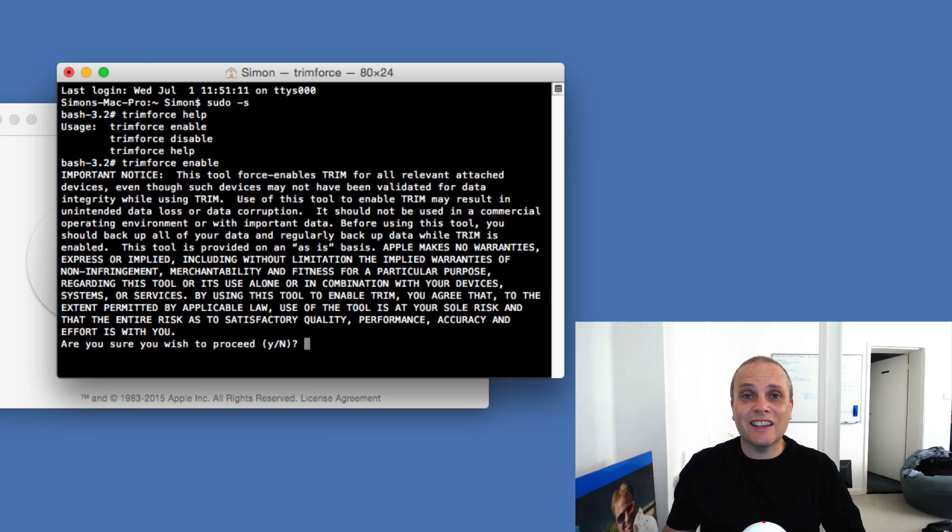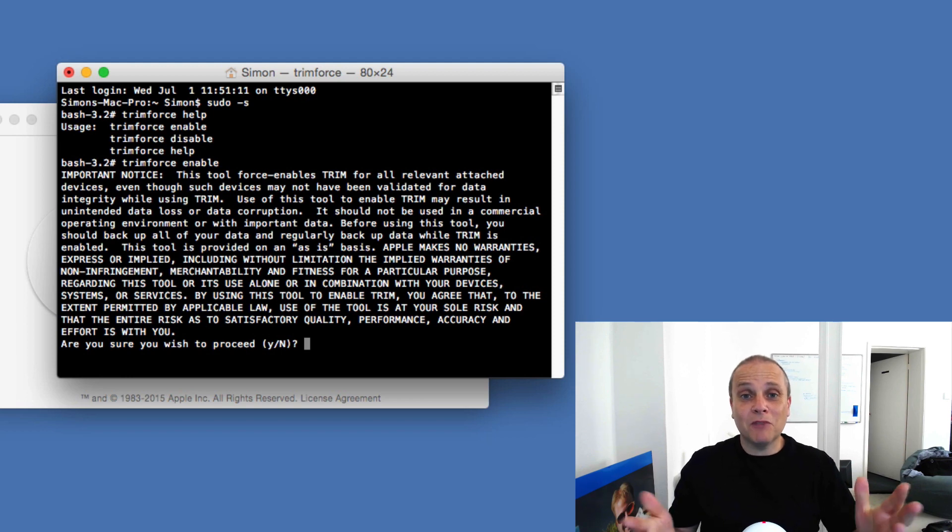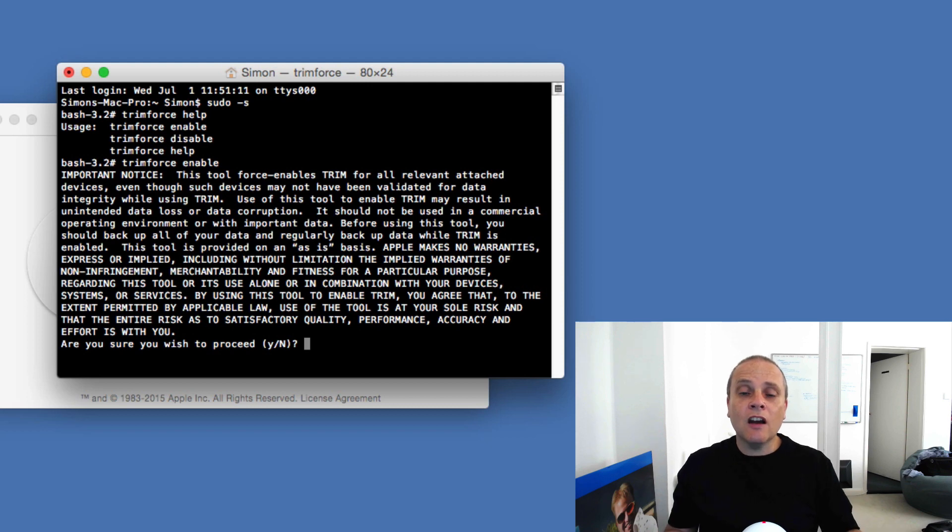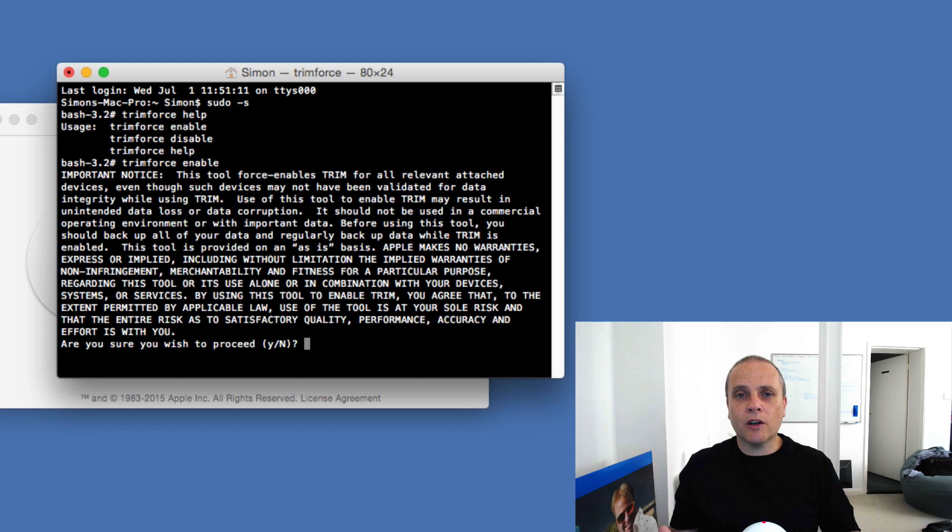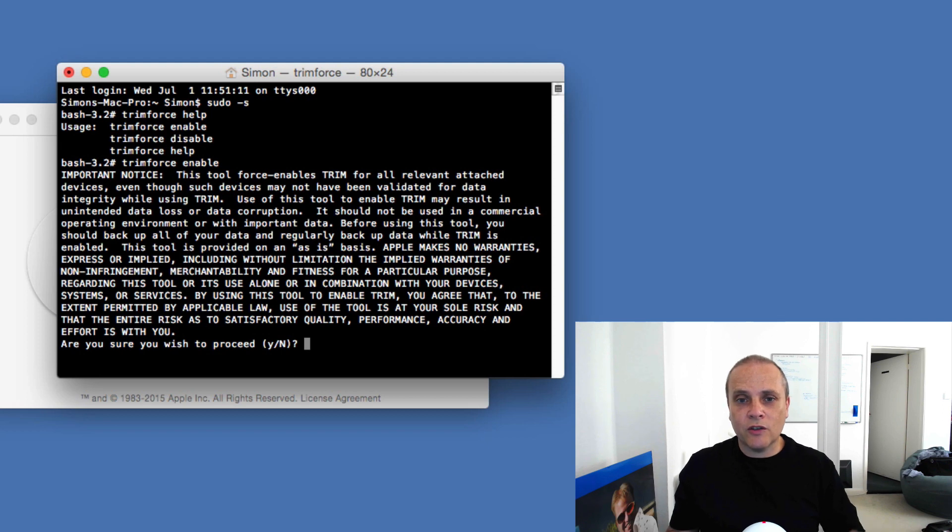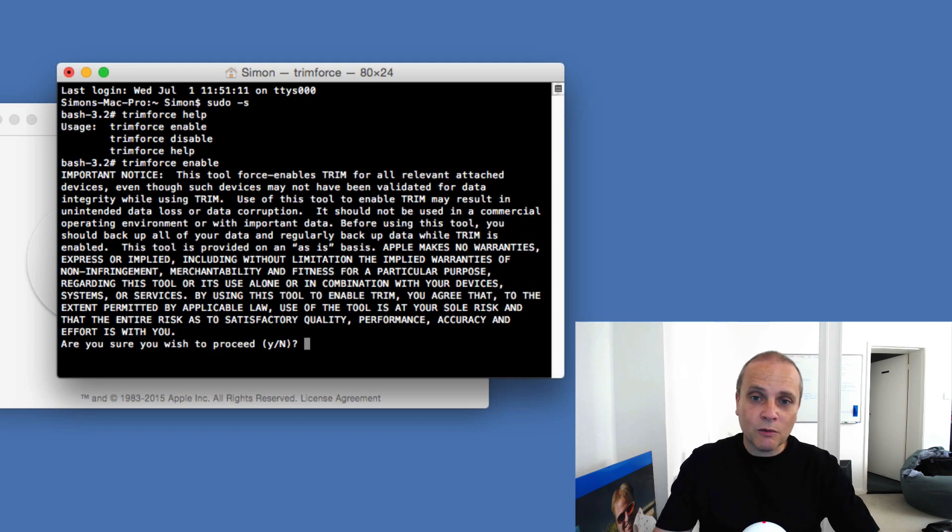So I'm going to do trimforce enable like so. So at this point here you've got quite a lengthy important notice, so basically it's no comebacks at this point. It may impact, as I mentioned at the time of recording this, there are some known issues with the Crucial. I've done a little bit of homework of mine, I'm pretty sure mine will be okay, and also Samsung's as well, but this will be something no doubt that will be addressed in time, probably by the time you read this.